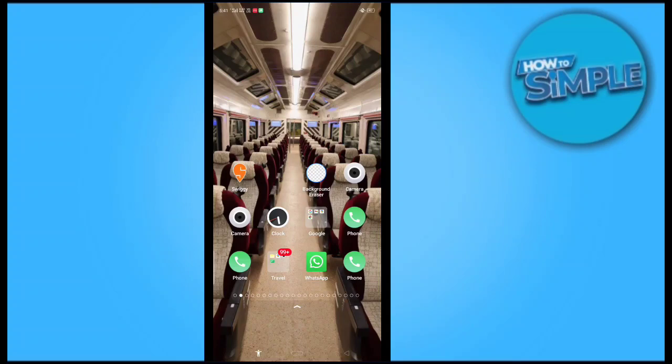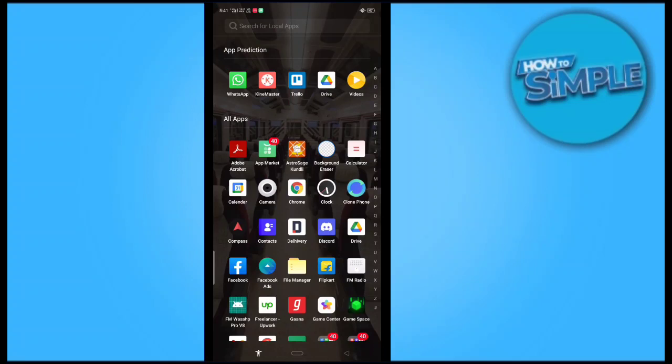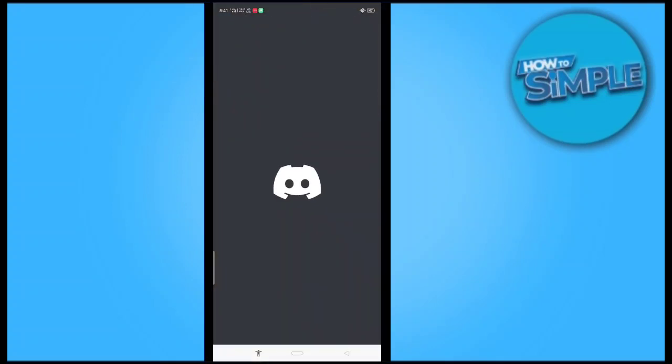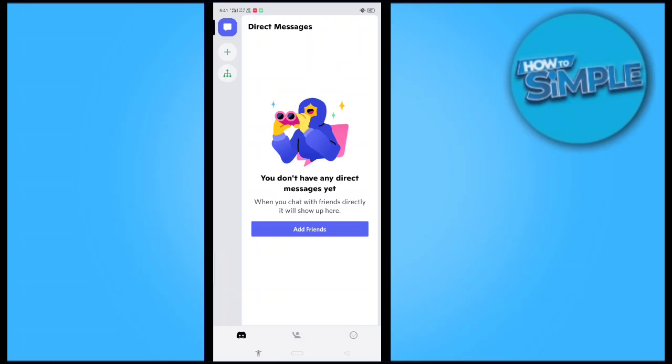So how can you do that? You just have to go on the Discord application present on your mobile phone and you just have to click on the right bottom corner of the screen. There's a smiley, your profile option here, click on it.